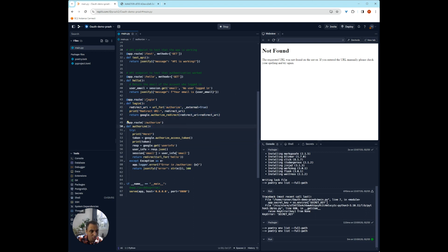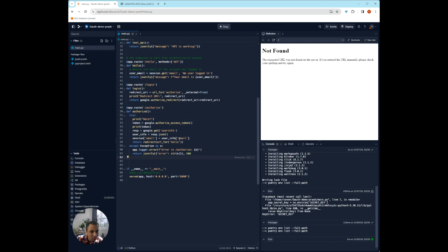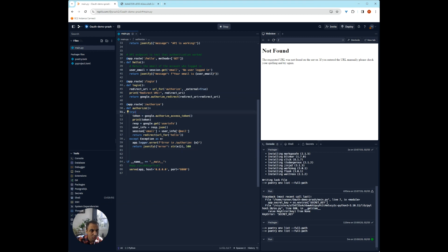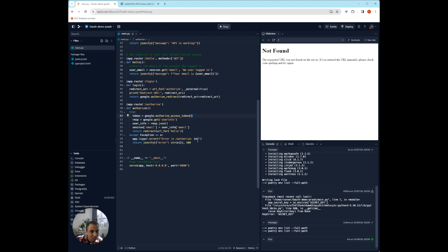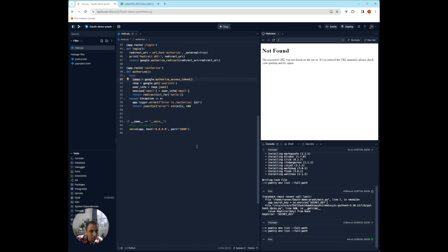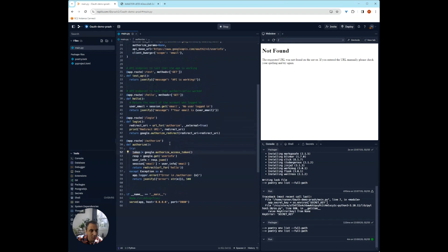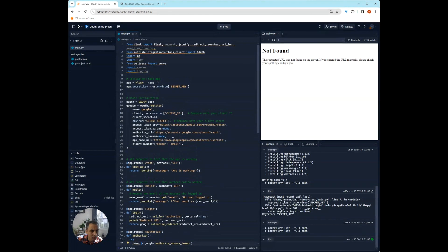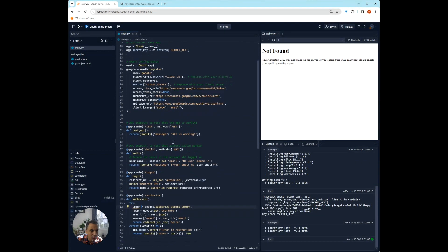We also wrote two API endpoints, one to log in, which redirects the user to basically authorize. And let's see if this works. So if you were to try to run this app, what happens is probably end up getting some errors.